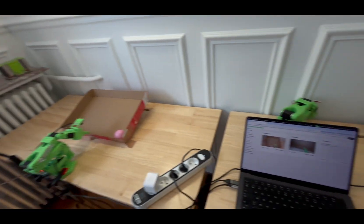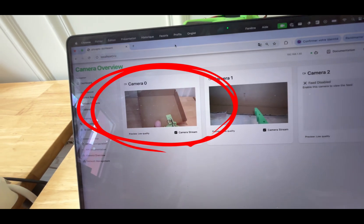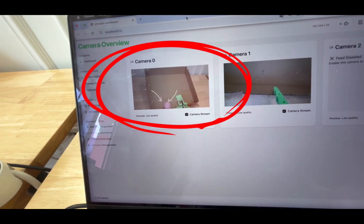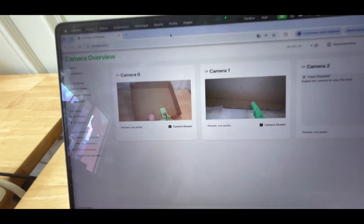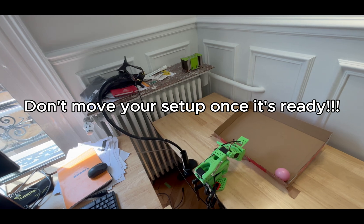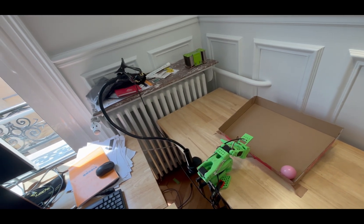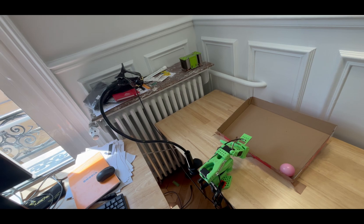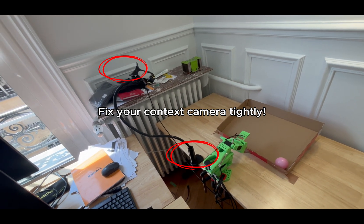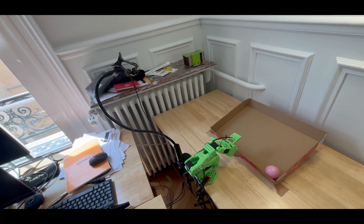To verify this, you can go to Phosphobot and have a look at the camera overview. Here, as you can see, my context camera captures the pink ball which I want to pick up with my robot. Also make sure that you use the same setup for dataset recording as for inference — this is particularly important for your context camera. Once you've got the right angle, please fix your camera tightly so it will be able to detect the bounding boxes during inference. Otherwise your model just won't work.